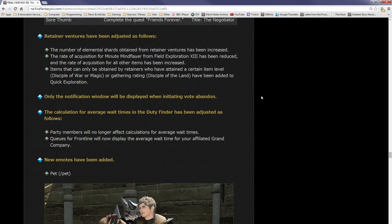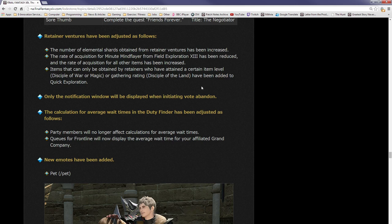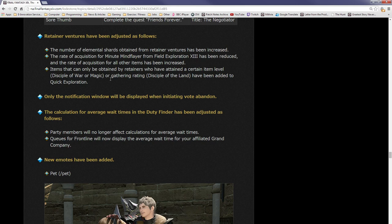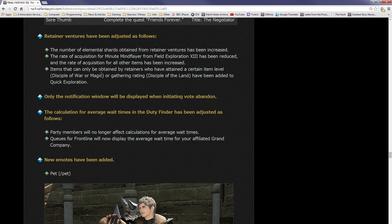Retainer ventures: retainer ventures have been adjusted as follows. The number of elemental shards obtained from retainer ventures has been increased. The rate of acquisition of Minute Mindflayer from field exploration 13 has been reduced. The rate of acquisition of all other items has been increased. Items can only be obtained by retainers who have attained a certain item level or gathering rate and have been added to quick exploration. What it's basically saying is, I think it's essentially saying the higher your gathering rate is or the higher your item level is, the more gear you'll get.